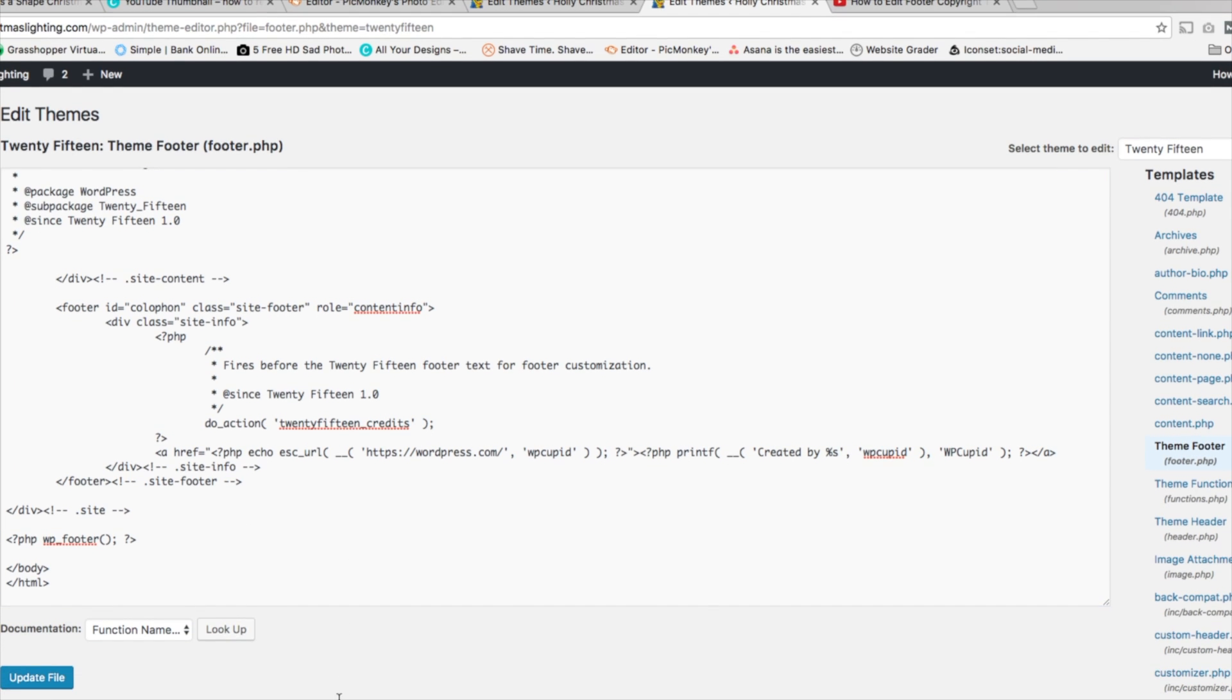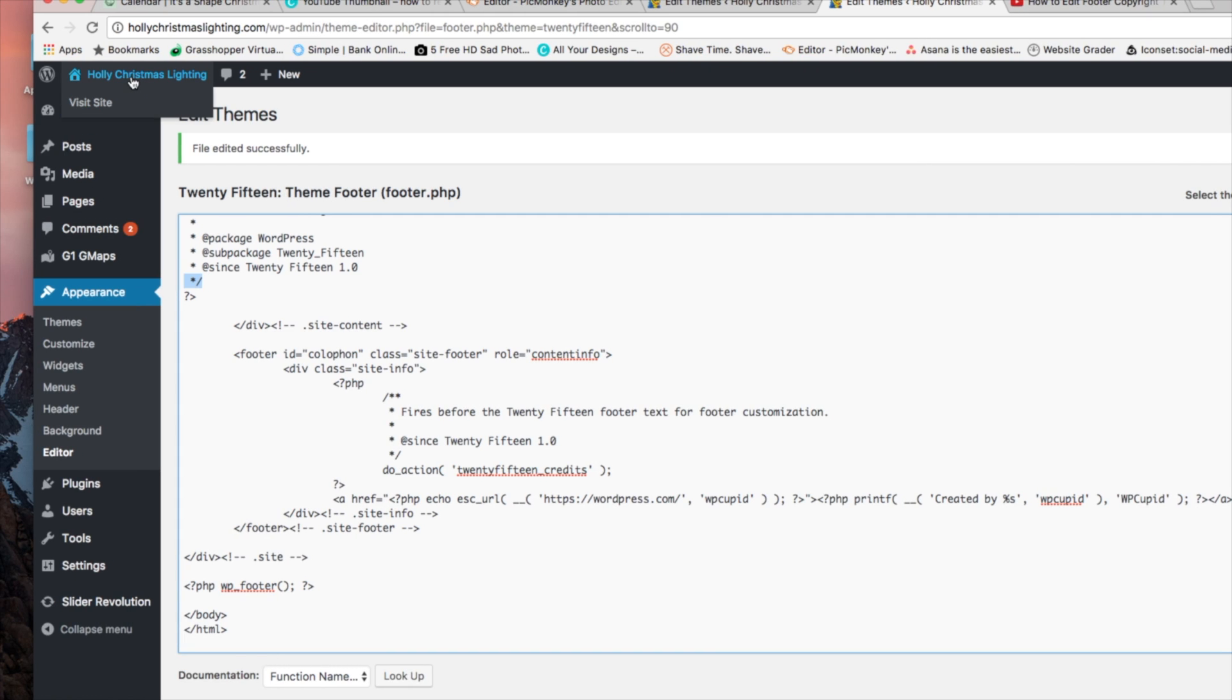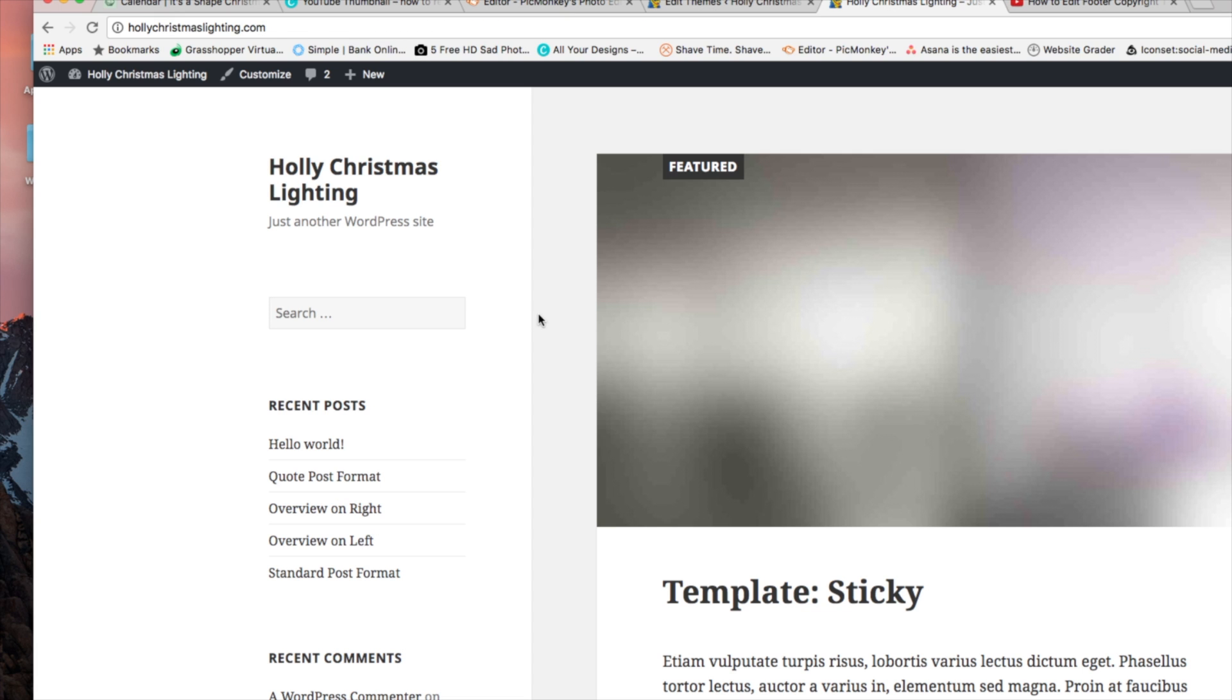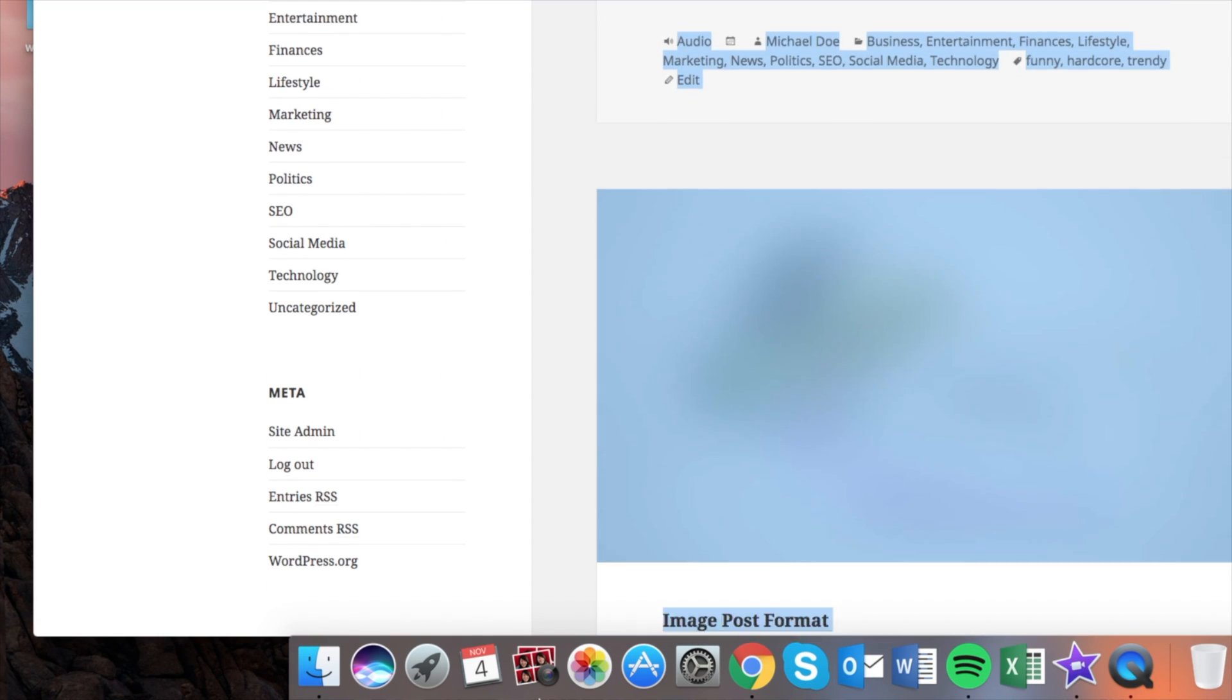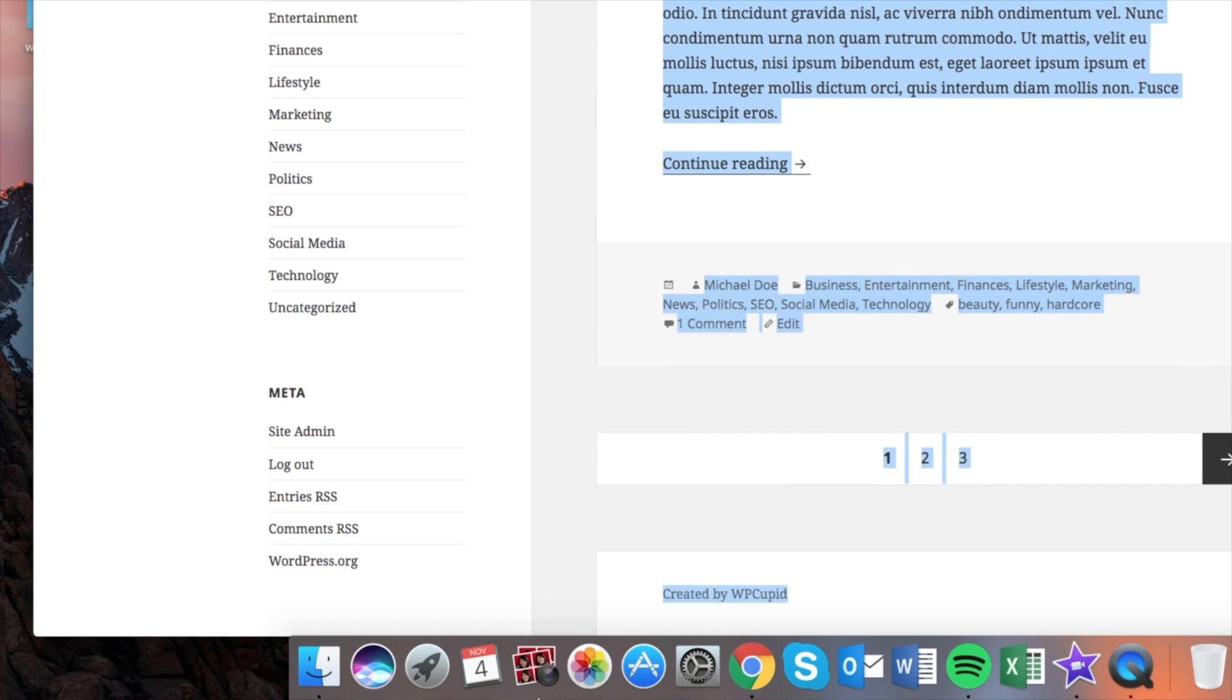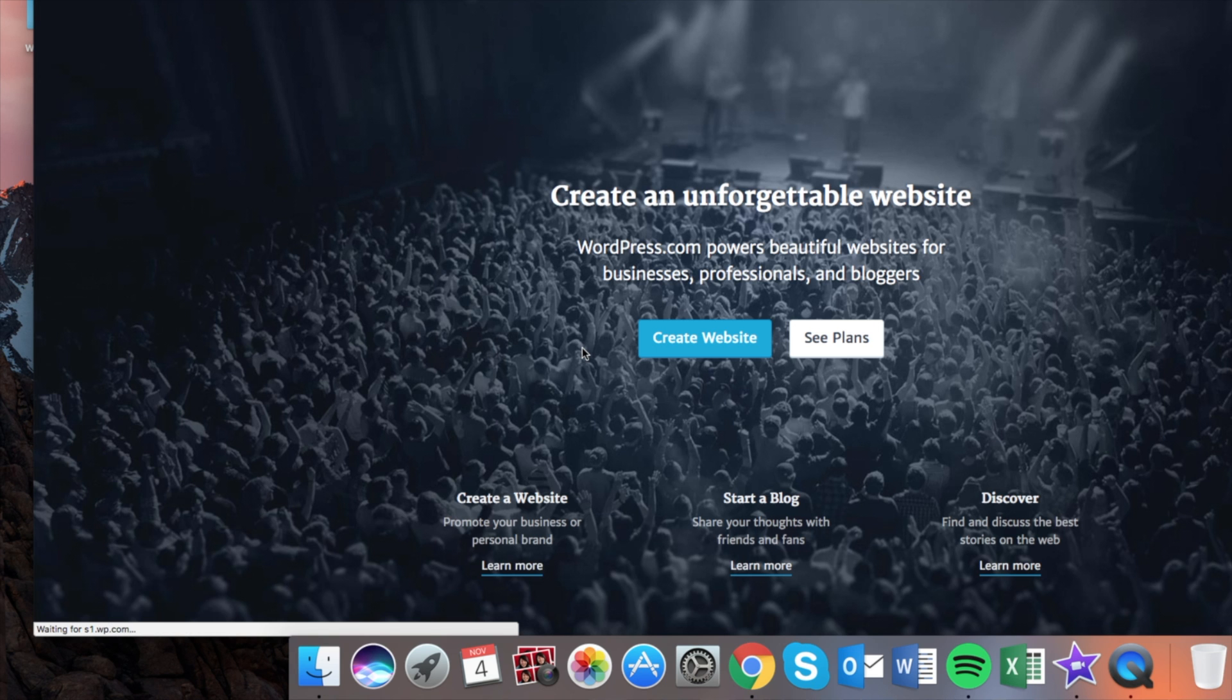Let's scroll down and update the file. And let's go ahead and visit the site, and we're going to scroll all the way down to the footer copyright text area. And you'll see created by WP Cupid. And if we click on it, it's going to go to wordpress.com where we changed that link.